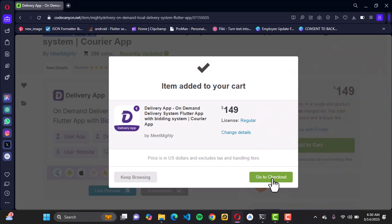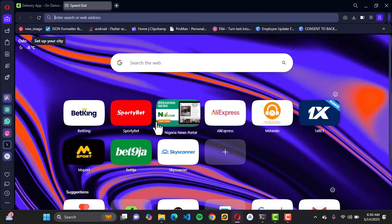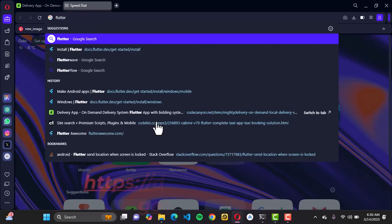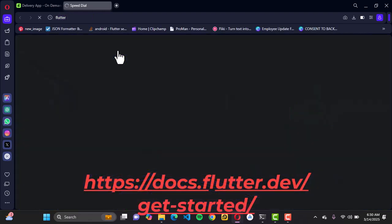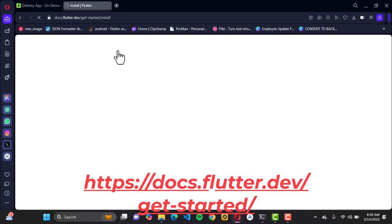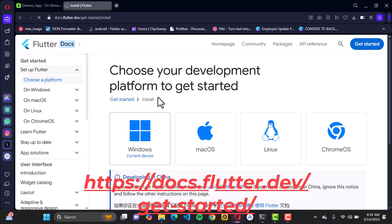Once you purchase the script, identify where it's been downloaded. The next thing you want to do is get the required tools for using this script. One of the things you need in order to run this script is Flutter SDK. We're going to download Flutter SDK — Flutter SDK is going to help you run the script. This is the official website for Flutter, and here you can see the get-started procedure to get Flutter downloaded into your system.